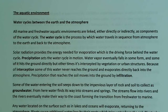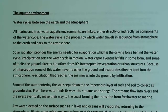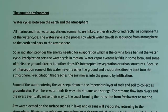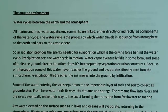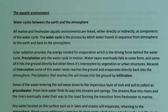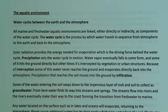In this lecture on ecology and the aquatic environment, water cycles between the earth and the atmosphere. We know this intuitively — if there's a puddle of water outside, eventually it evaporates. Over time, that water accumulates in the atmosphere and eventually comes back to earth as precipitation. All marine and freshwater aquatic environments are linked, either directly or indirectly, as components of a water cycle.